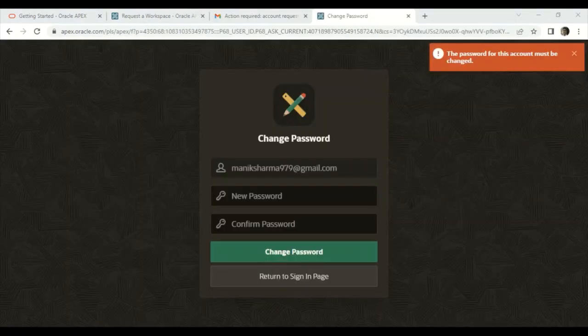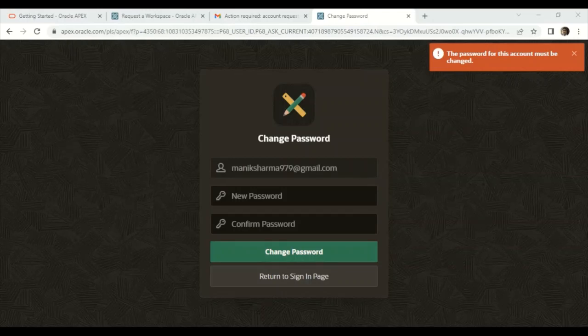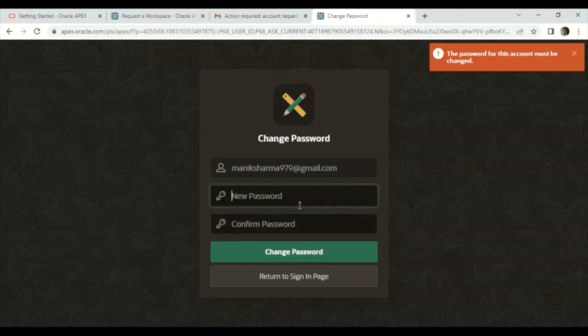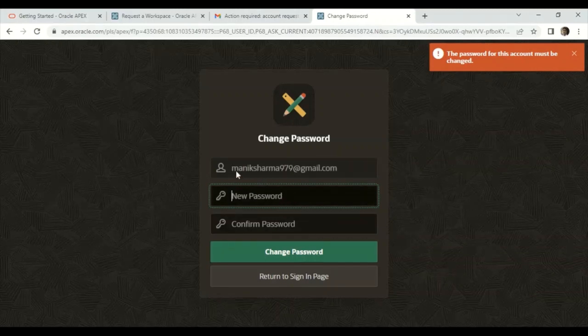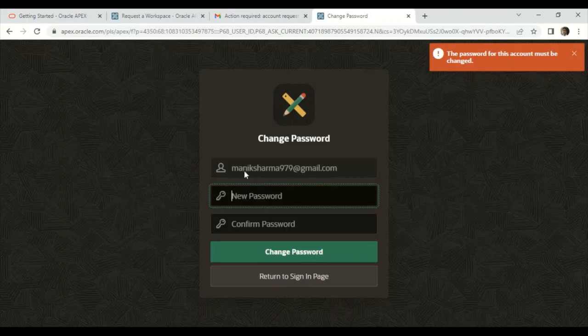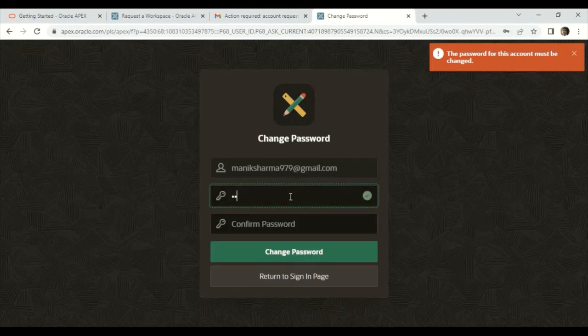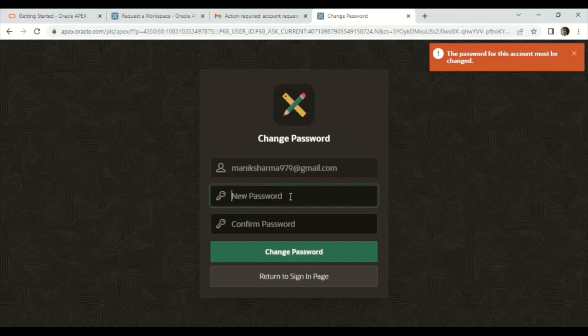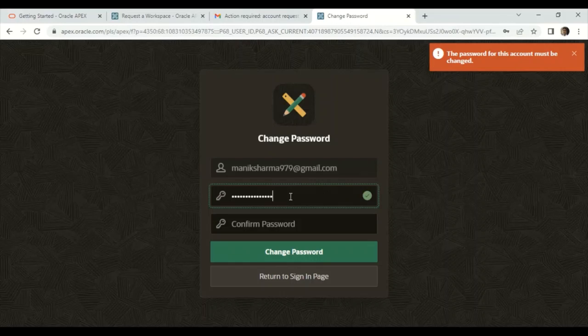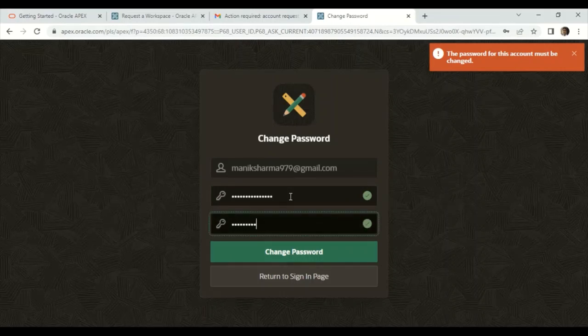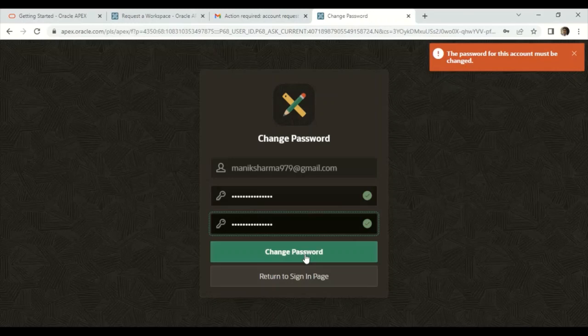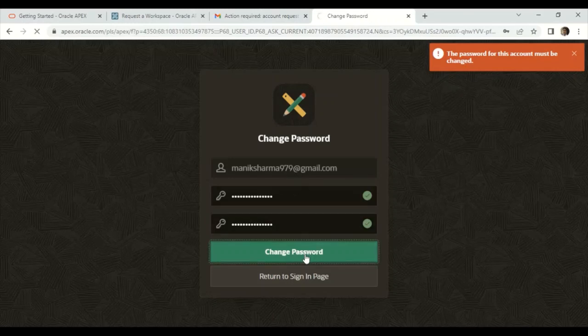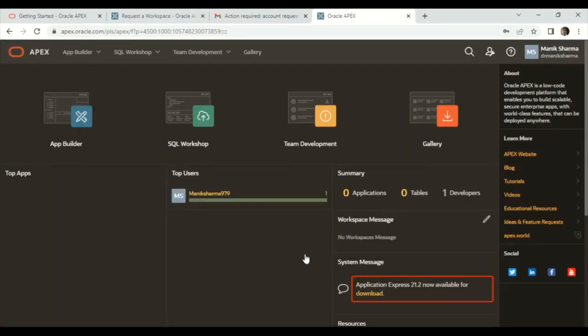Now when you activate your workspace, you will get a screen. For the first time, you will get the email that you registered and a new password. It will ask you to change your password. I'm going to change my password; you may change your password as per your need.